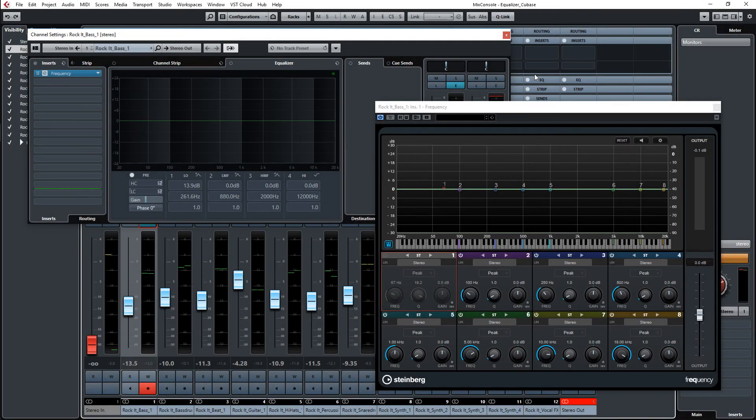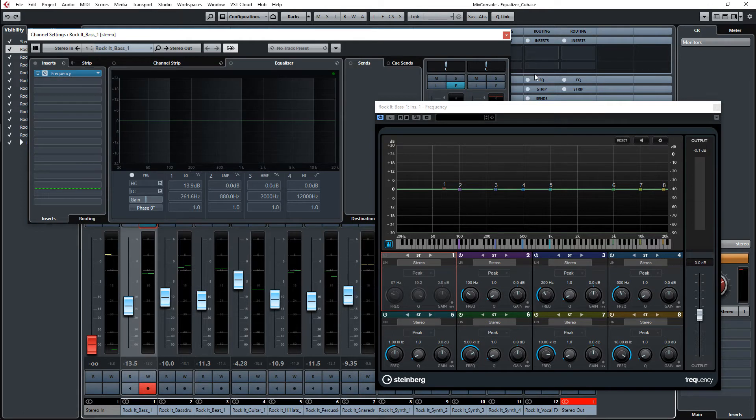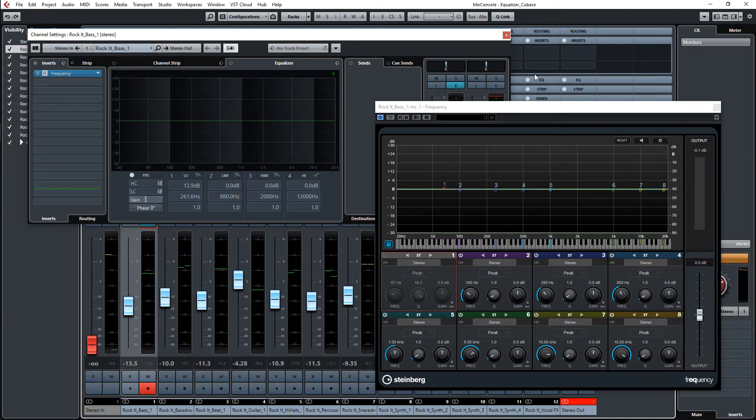Hey, this is Harold again with a video about Cubase and how to use your note names to adjust the frequency of the equalizer. I didn't know about this function until I saw it in another video by TalkingLeaf Media.